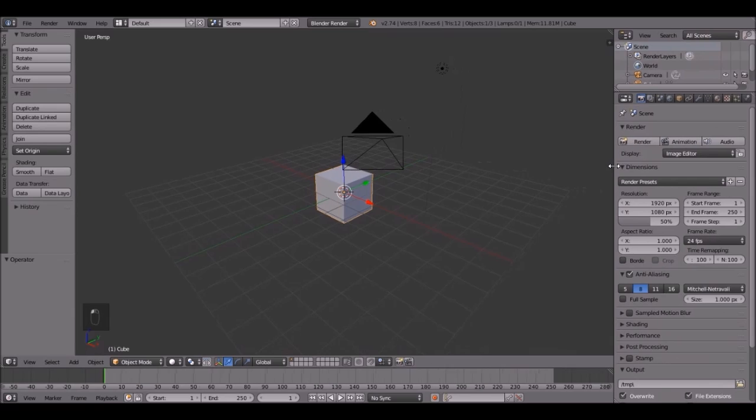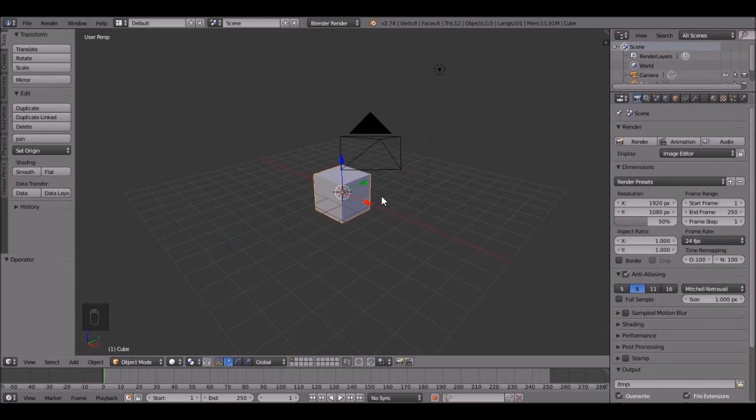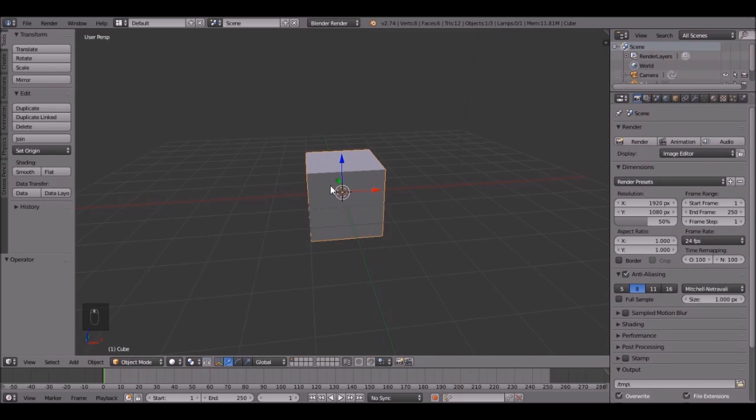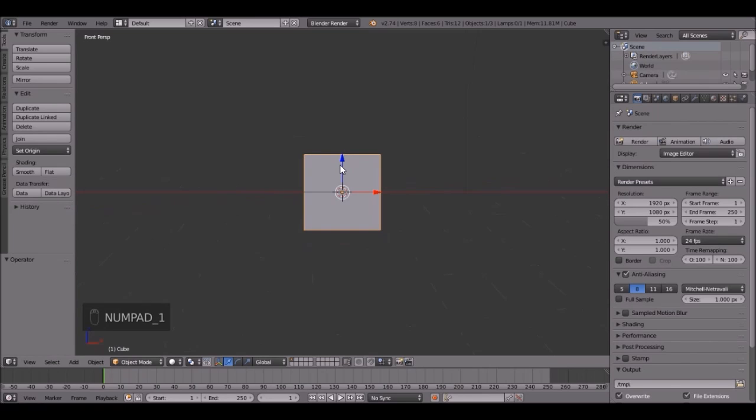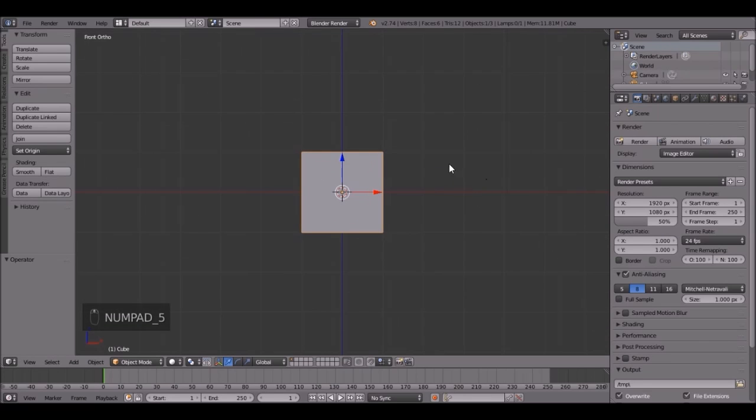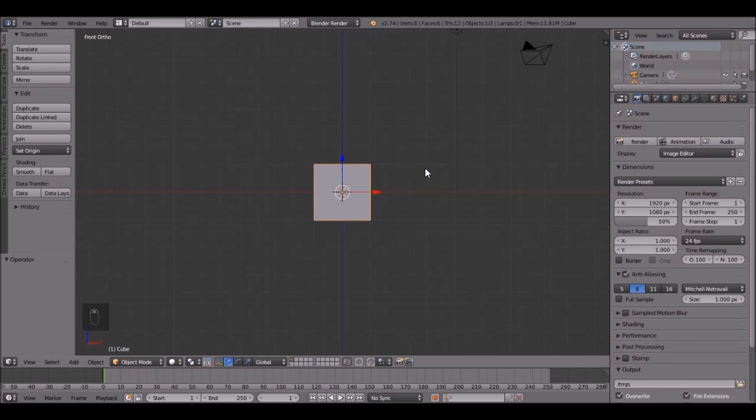First thing, bring this tab out like we usually do. So this cube is going to be the fluid. Press 1 on the number pad, then 5, then you'll go into the front view. Let's scale this up just a little bit.